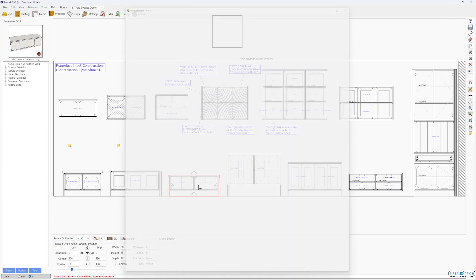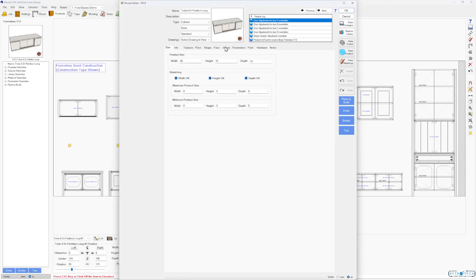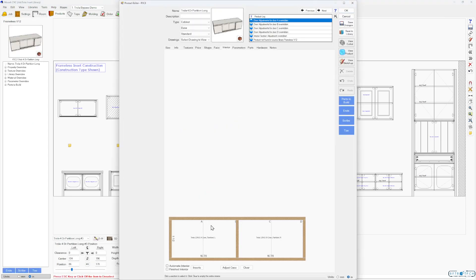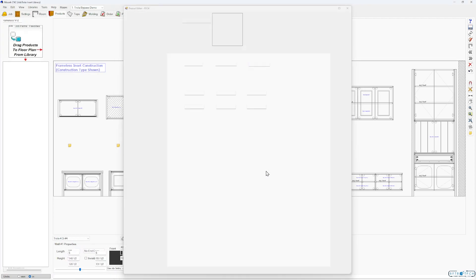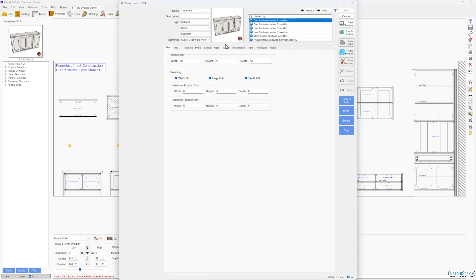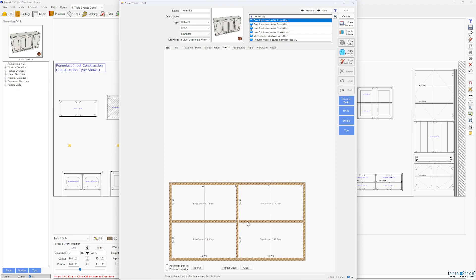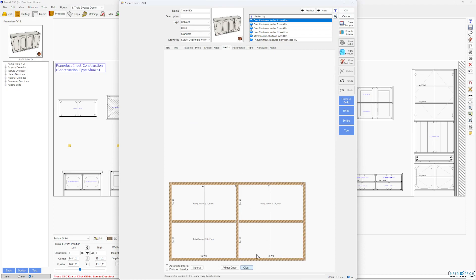Four-door partition — that's pretty straightforward. Four-door long, control along four-door partition left and right. Let's do this one here — this is another custom one, so we'll just go through the motions.